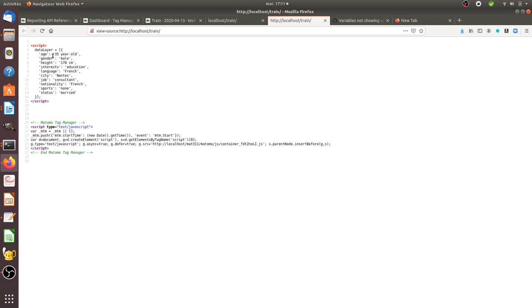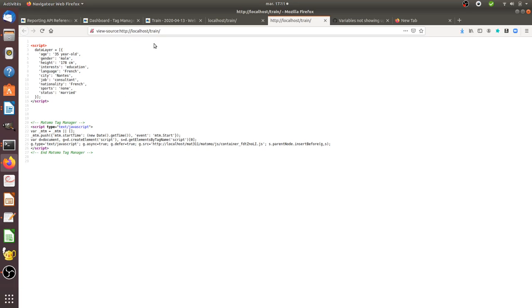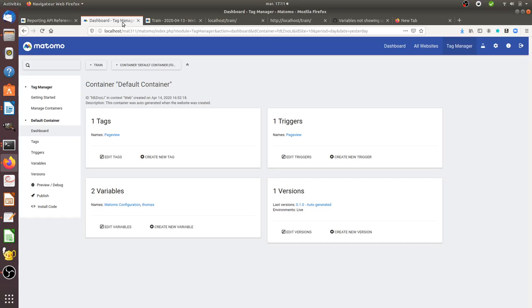And you don't want to write them by hand within the Matomo Tag Manager because it's gonna take you some time. Here for example we have a data layer which is composed of 10 variables and we don't want to write all of them one by one within Matomo Tag Manager.